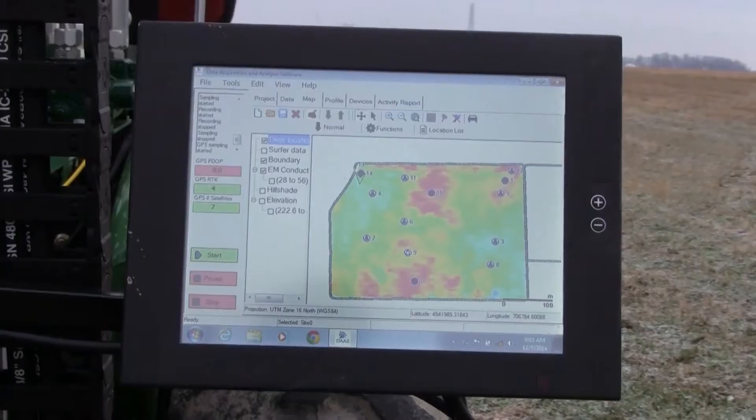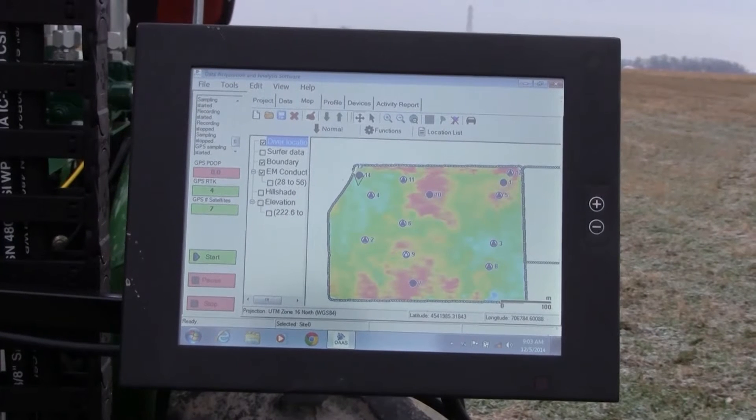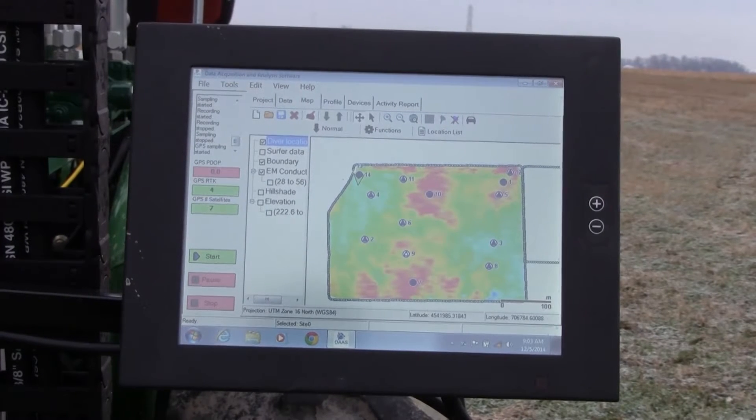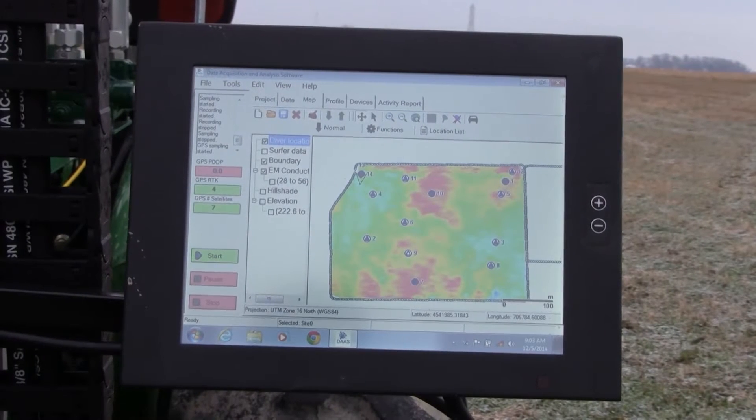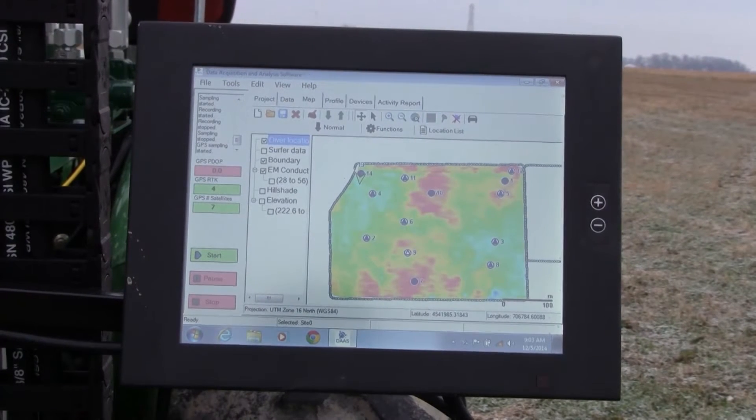We then analyze that information using our DAS — data acquisition and analysis — software to determine where we should direct our soil sampling approach.